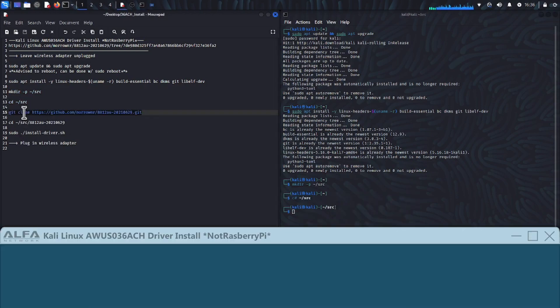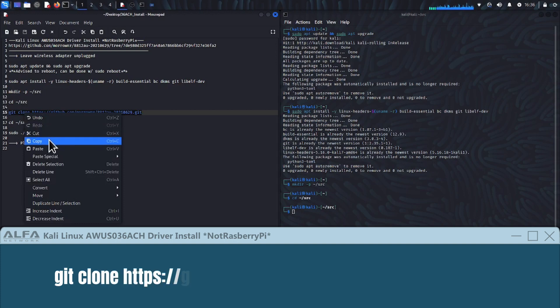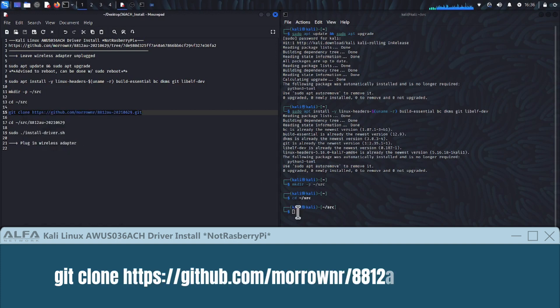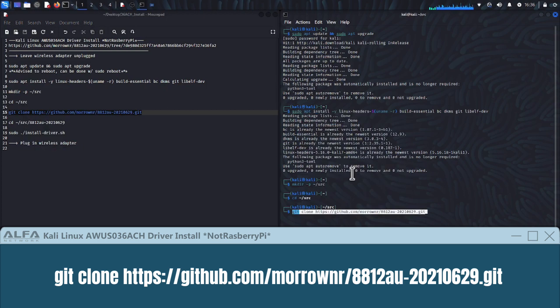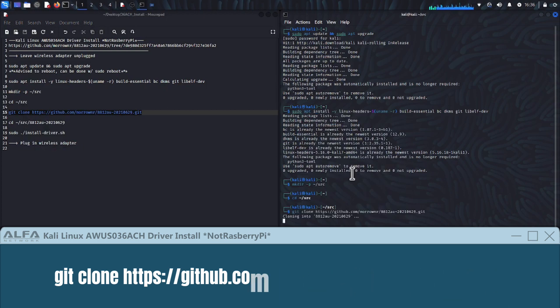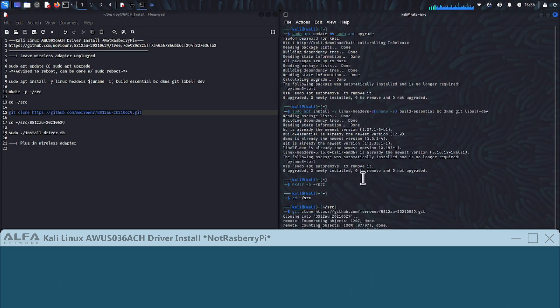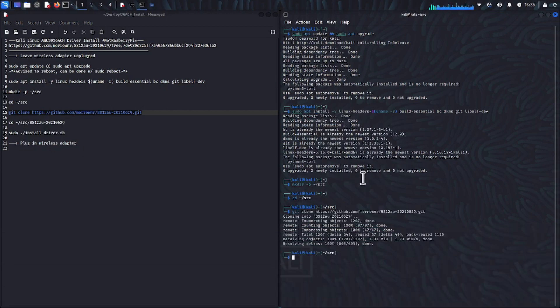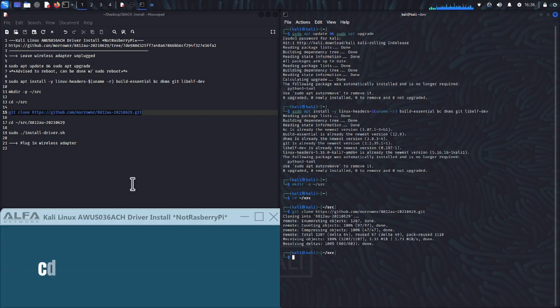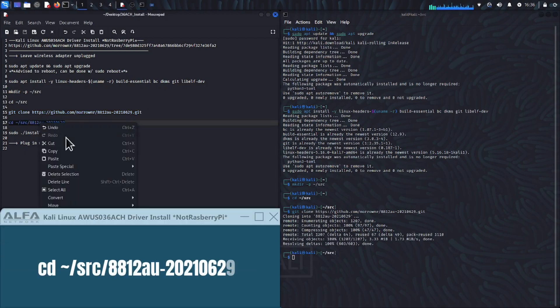After that we want to download the driver by copying and pasting or typing git clone along with the driver specific GitHub URL. Next copy and paste or type the following in order to navigate within the driver we just downloaded.